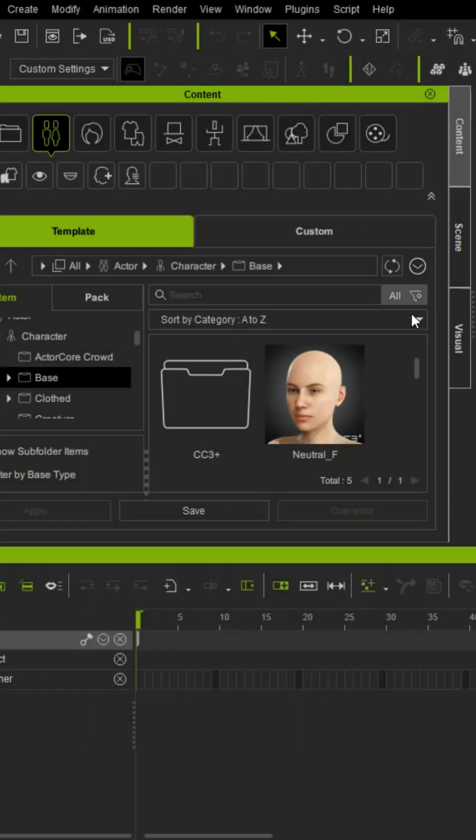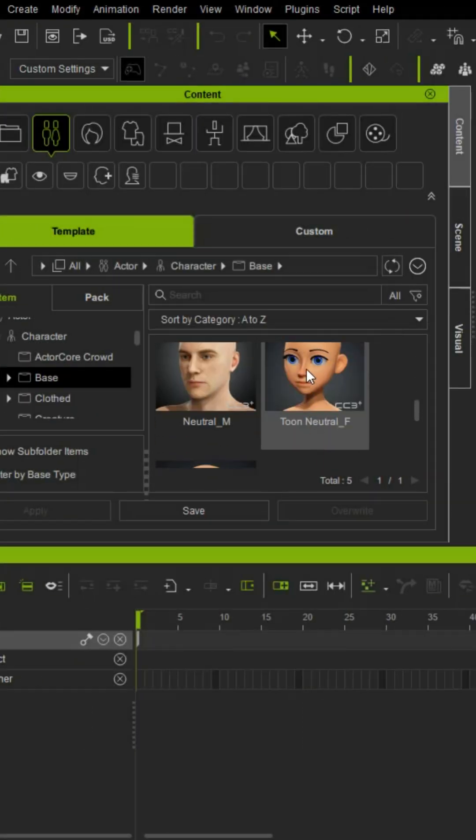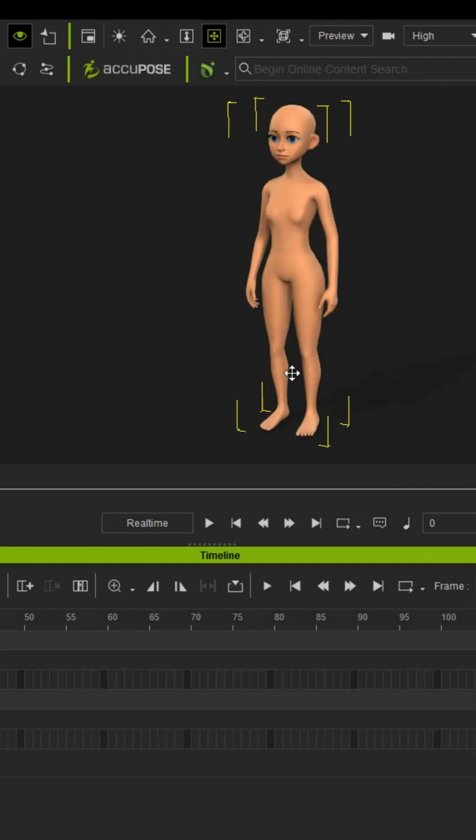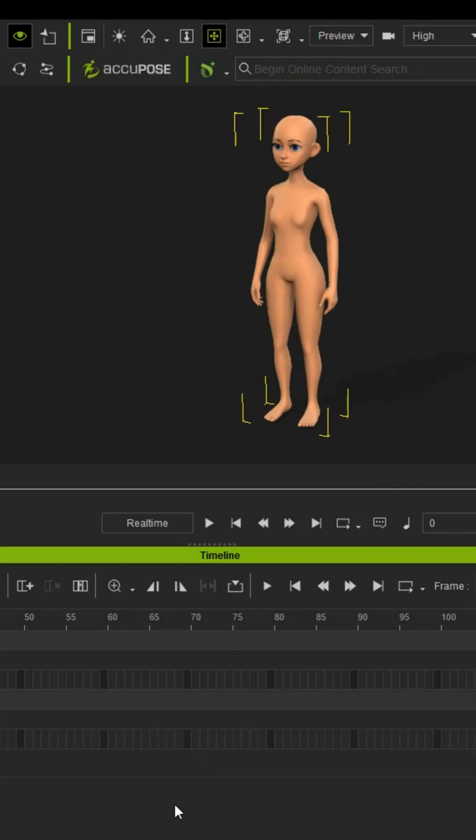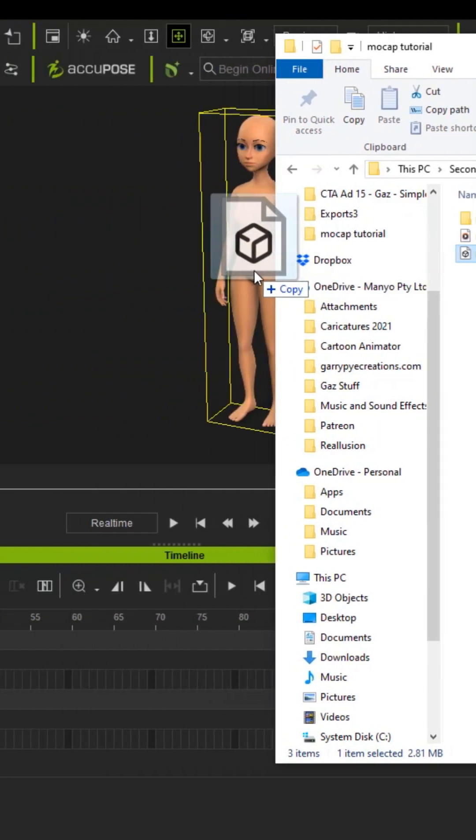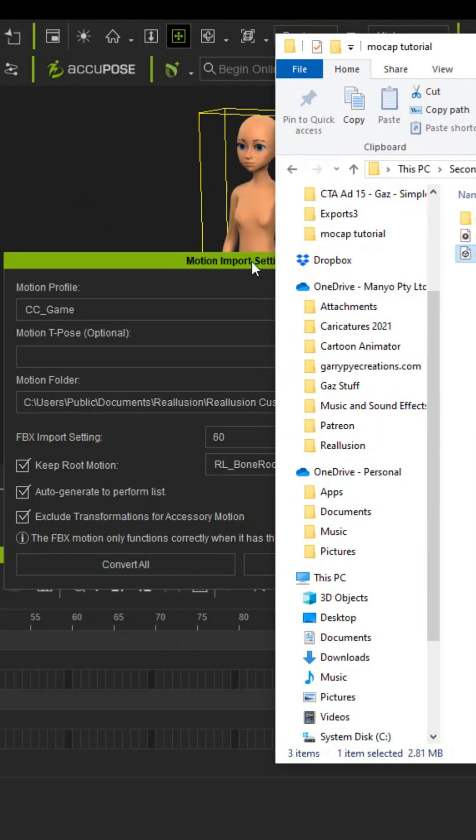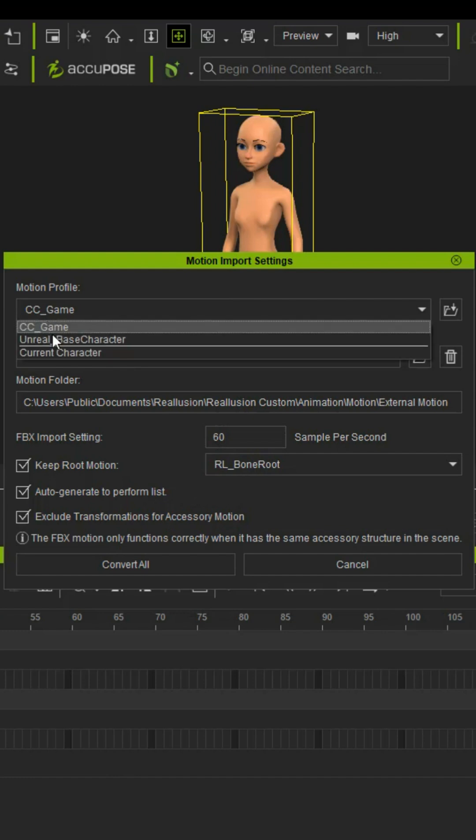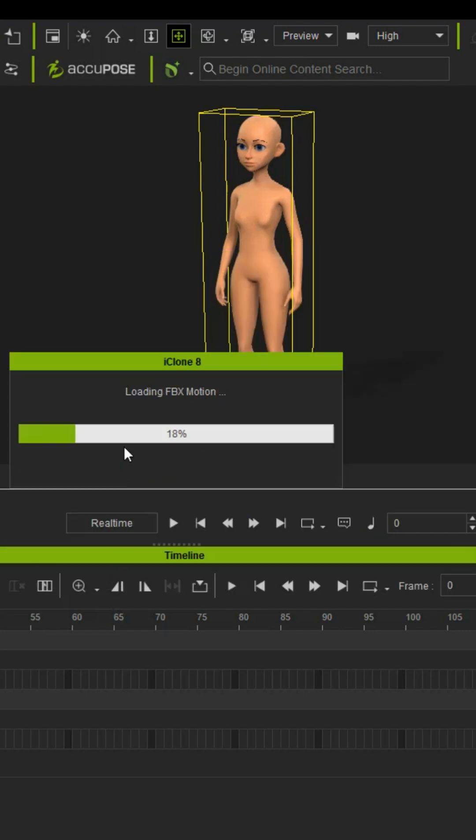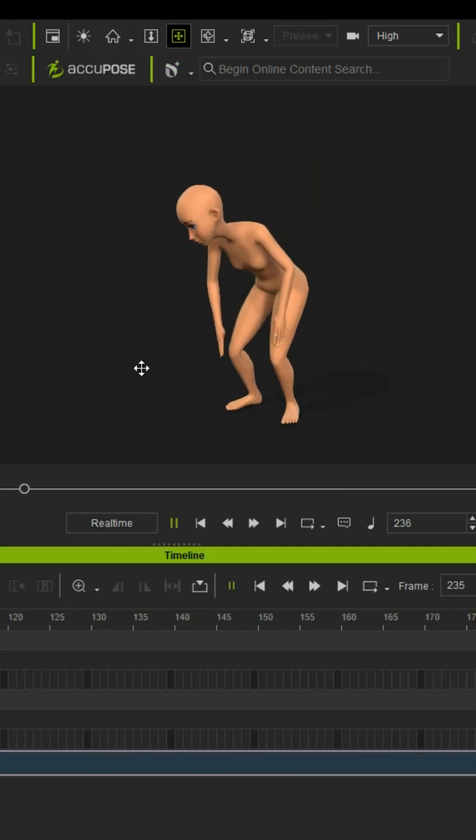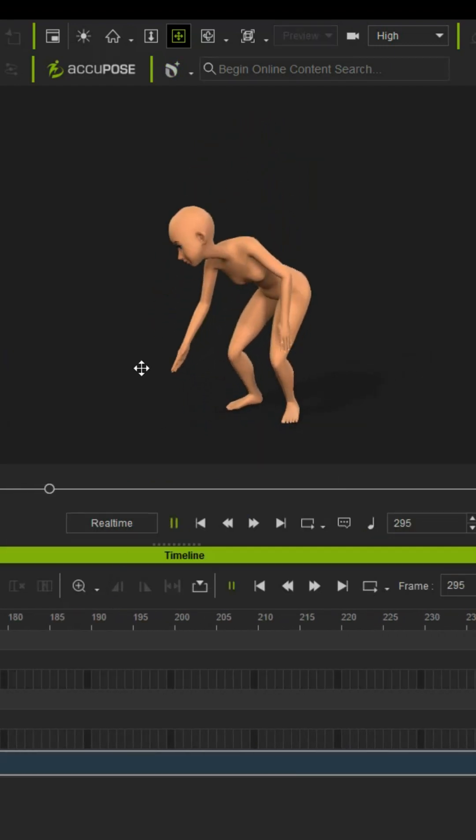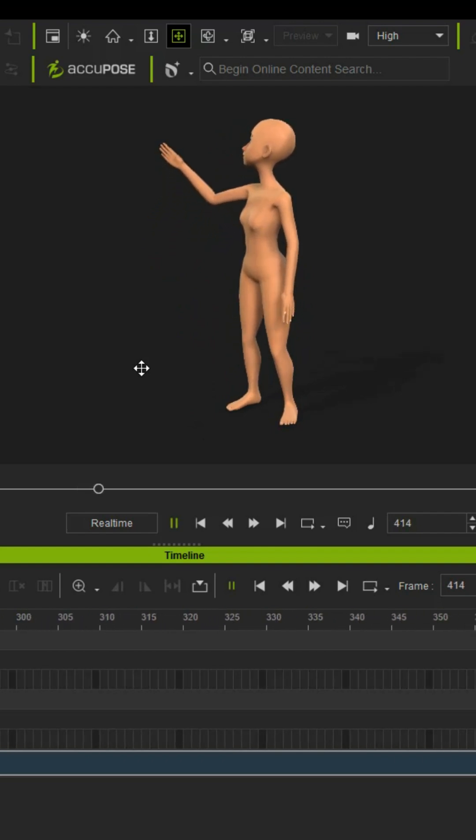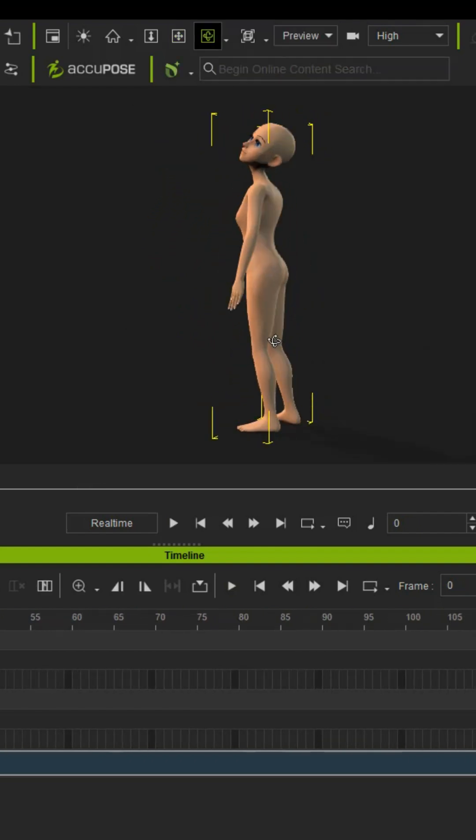Now open iClone and import any character provided with the software. I'm just going to use this cartoon base character. Now simply drag and drop your FBX file directly onto the character. For the motion profile, I choose the Unreal base character and leave the rest as it is. Just click convert all and watch your new motion in action. And because we're in iClone, we can rotate anywhere around this character and the motion still works.